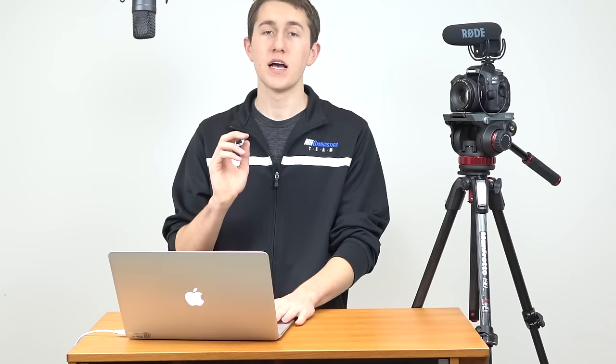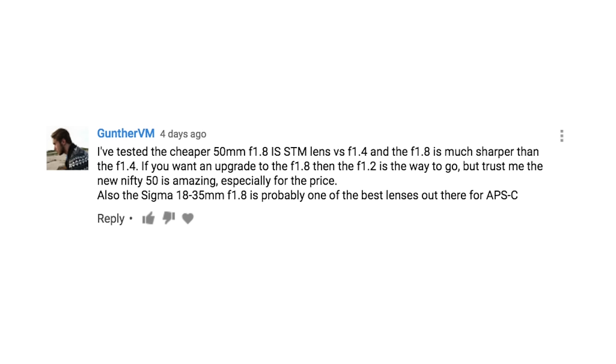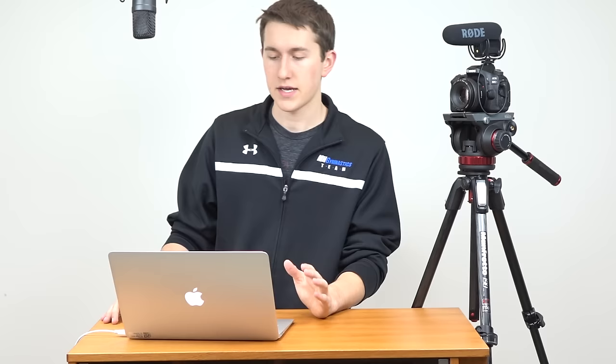I got a comment just a couple of days ago by Gunther VM, and he says he's tested the cheaper 50 millimeter f/1.8 IS STM lens versus the f/1.4, which is the one that I have, and the f/1.8 is much sharper than the f/1.4. I actually don't own the 50 millimeter 1.8, I only own the 1.4 because I didn't think there would be too much of a difference, but this guy's saying that it is much sharper.